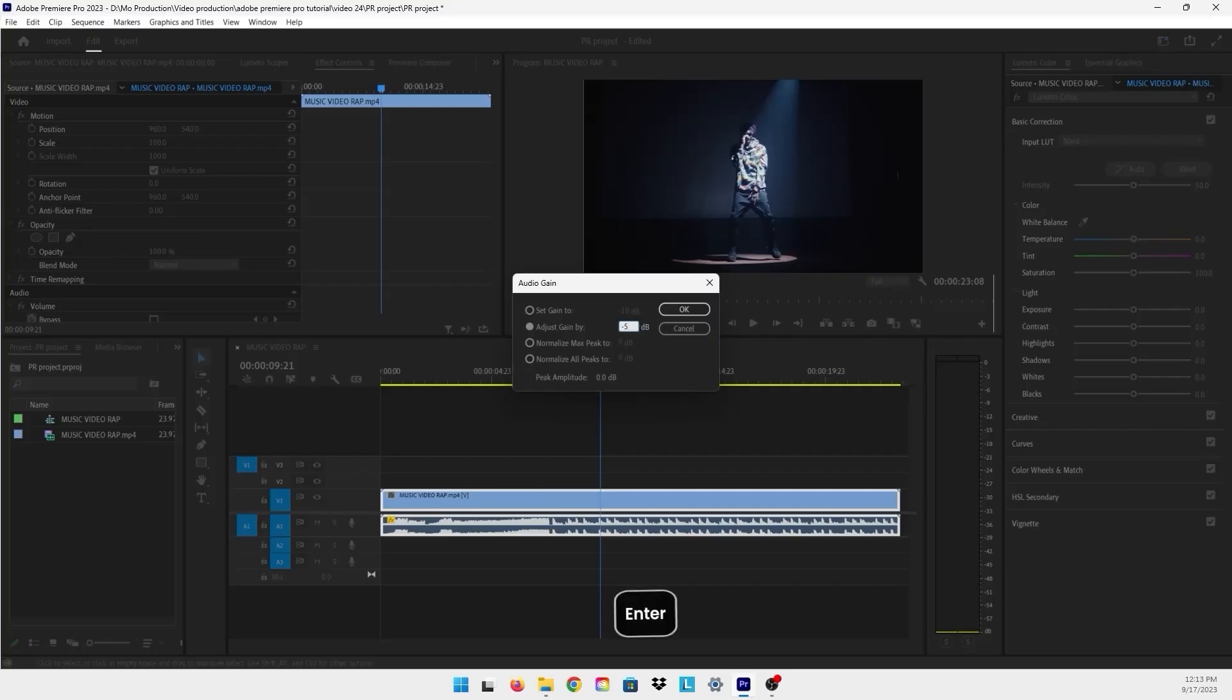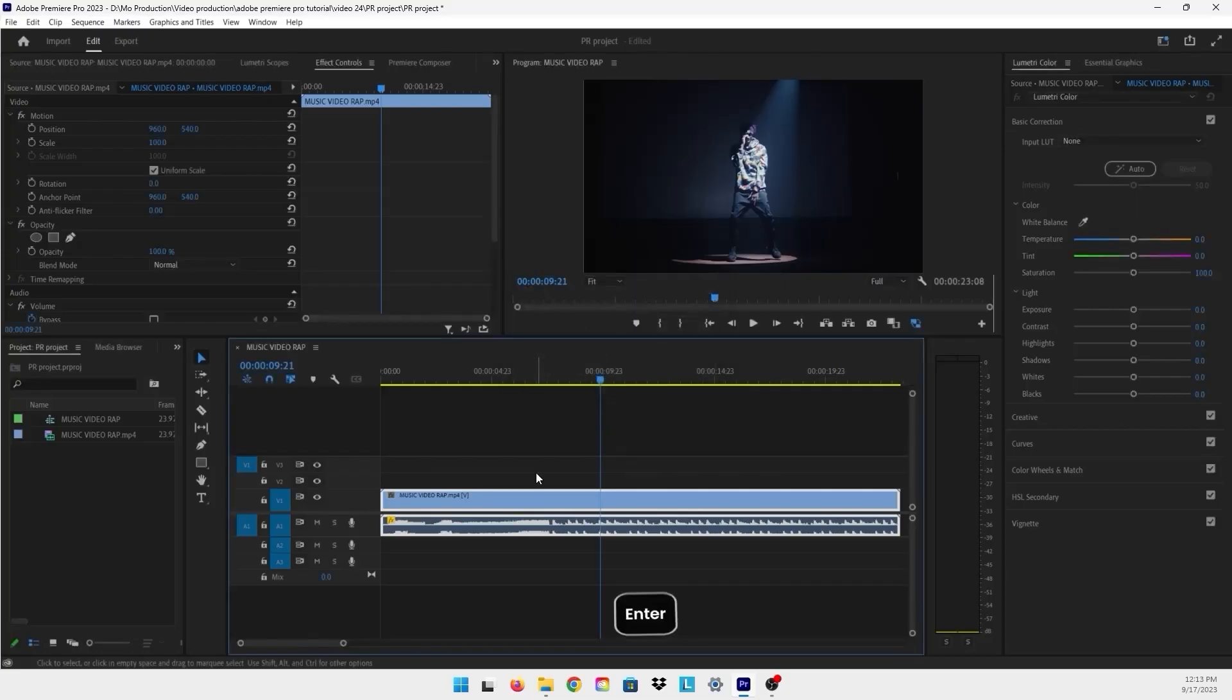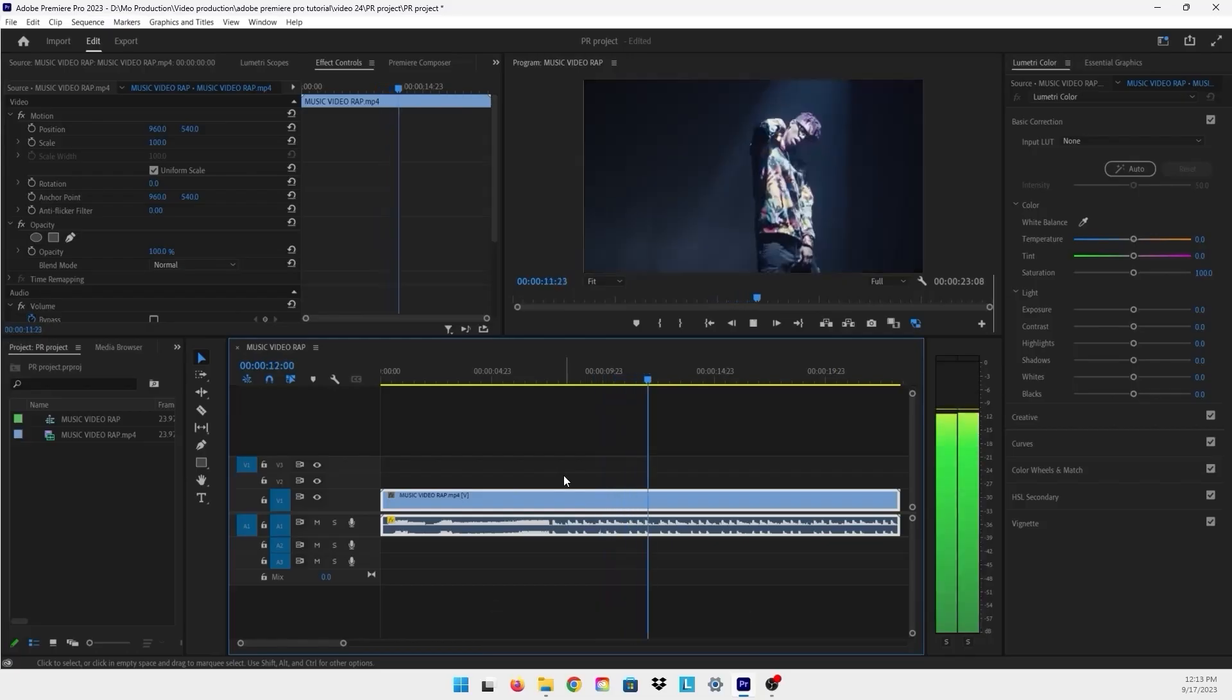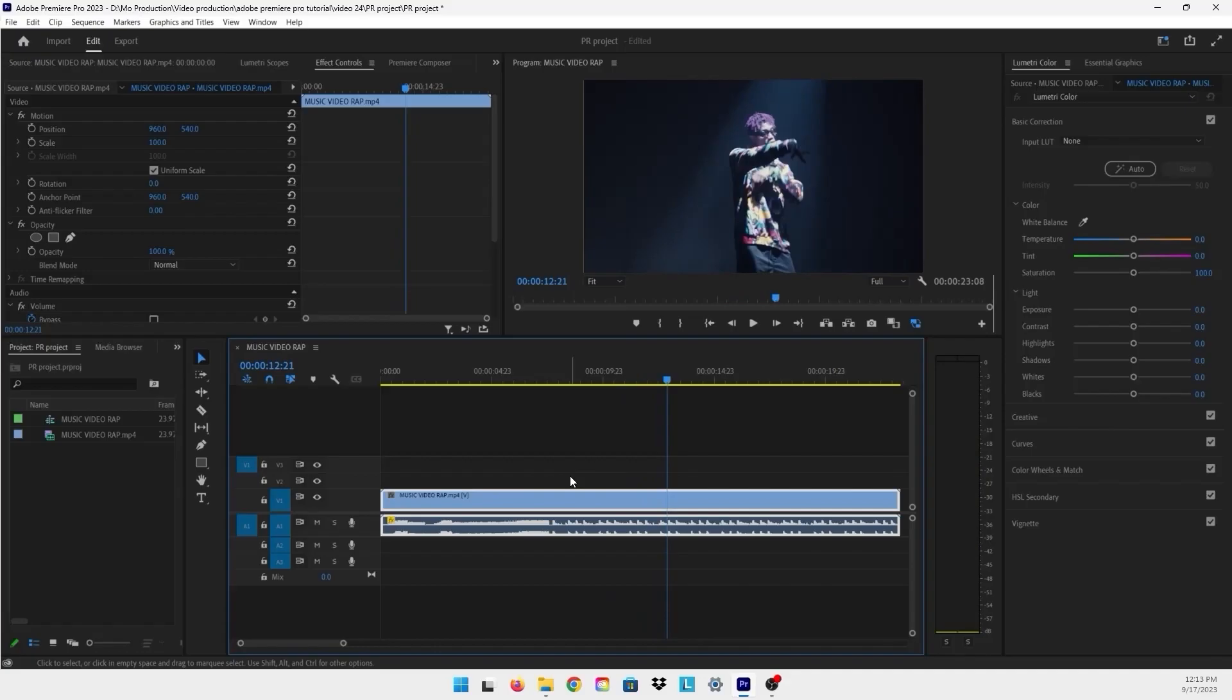Now our volume has been lowered more. It depends on your desired level of audio that you want for your video.